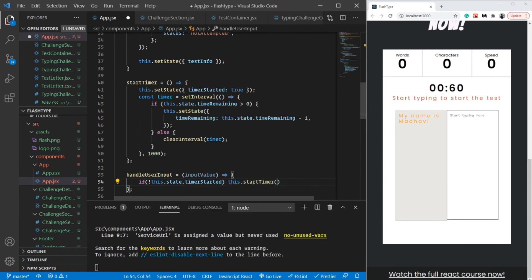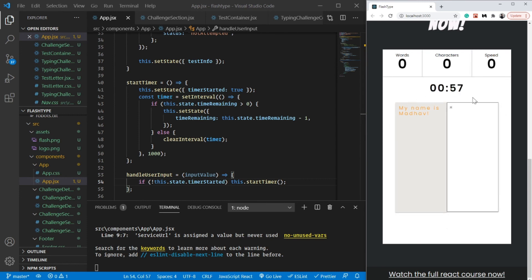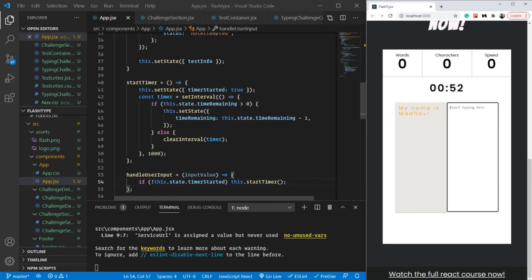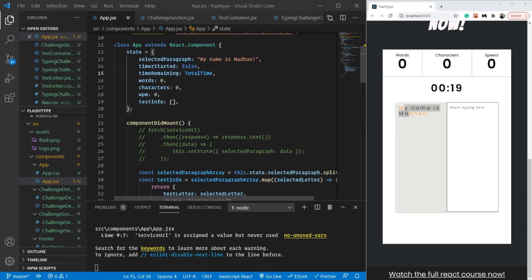Now you're going to see the magic. As soon as I start typing here, the timer started and the message disappeared. This was it for this video. We implemented the timer function. See you in the next video.